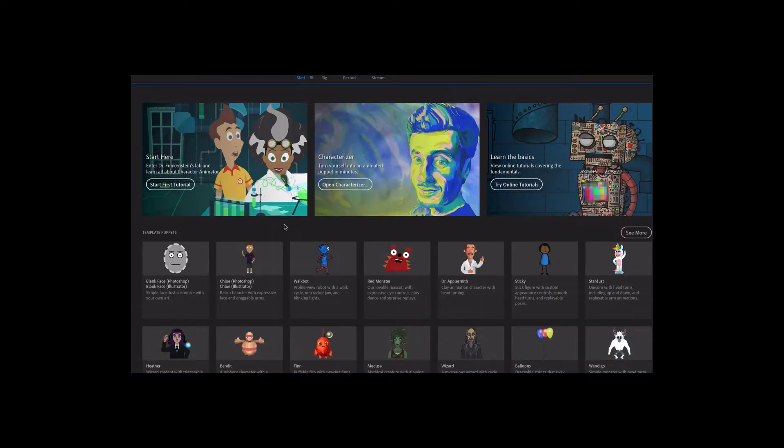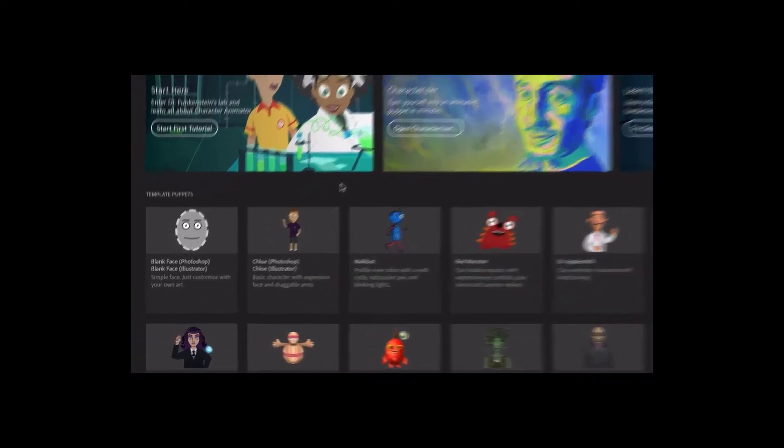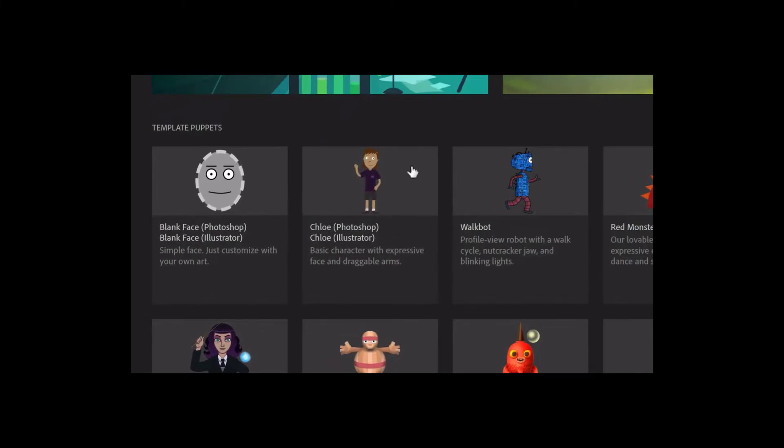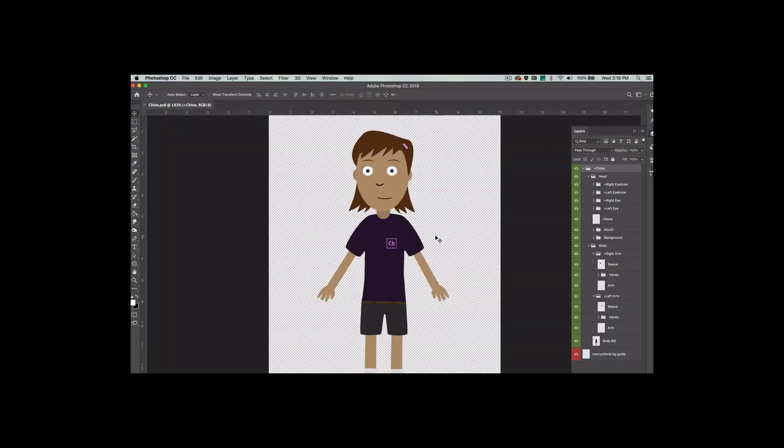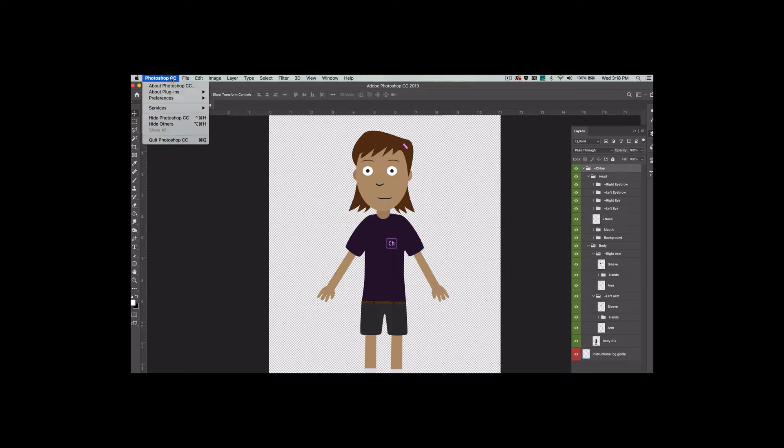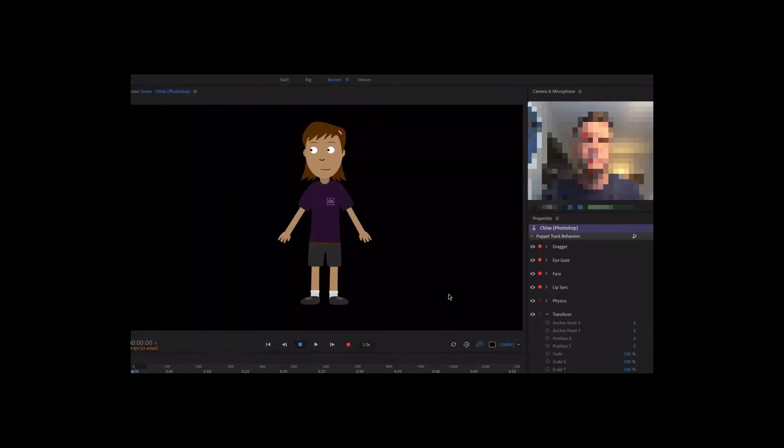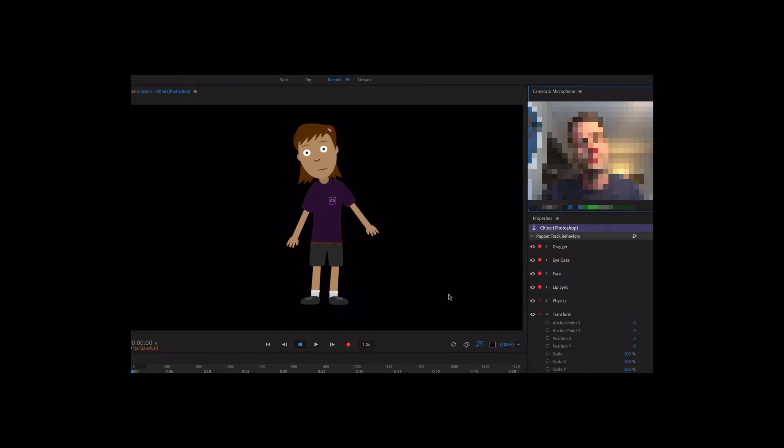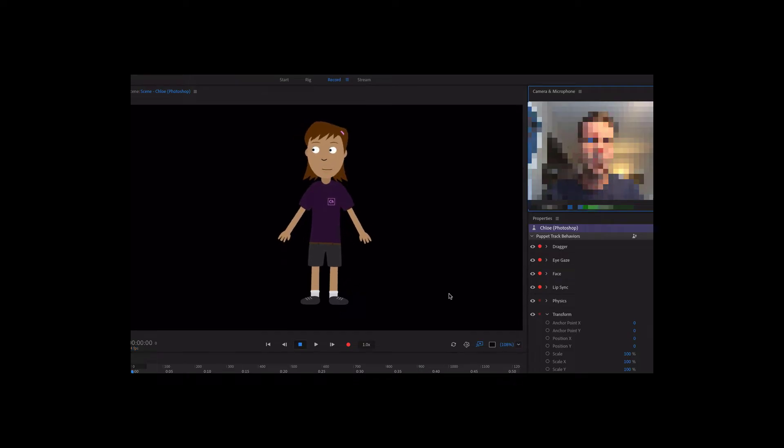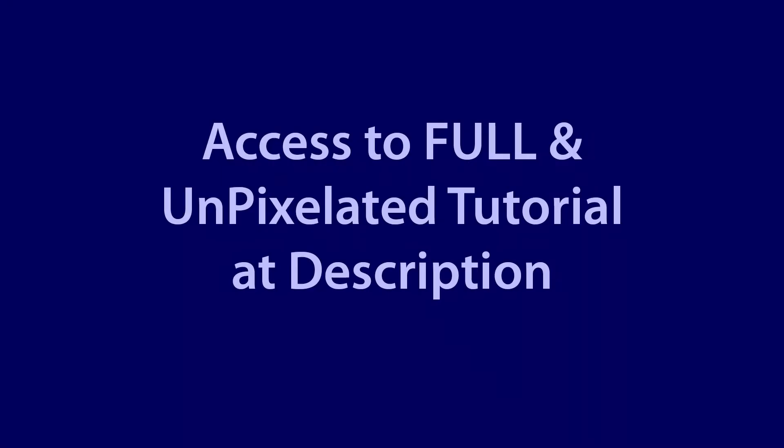In the Start workspace, let's get started by clicking the Template Puppet Chloe. This will open up her original Photoshop file, but we won't be editing any artwork in this tutorial, so we can go ahead and quit Photoshop. Back to Character Animator, we should now be in the Record workspace and see Chloe.